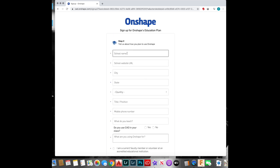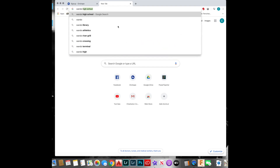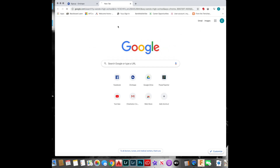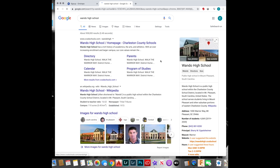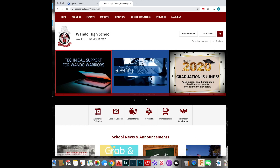A little more information — Wando. Go to your school's website, copy and paste that.